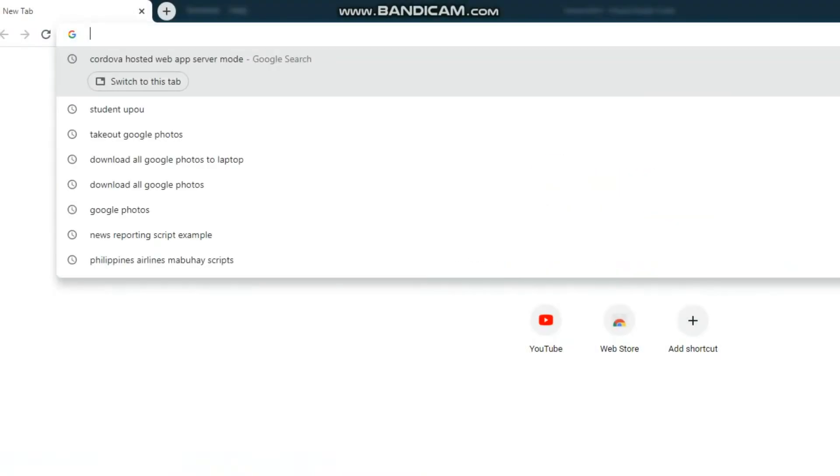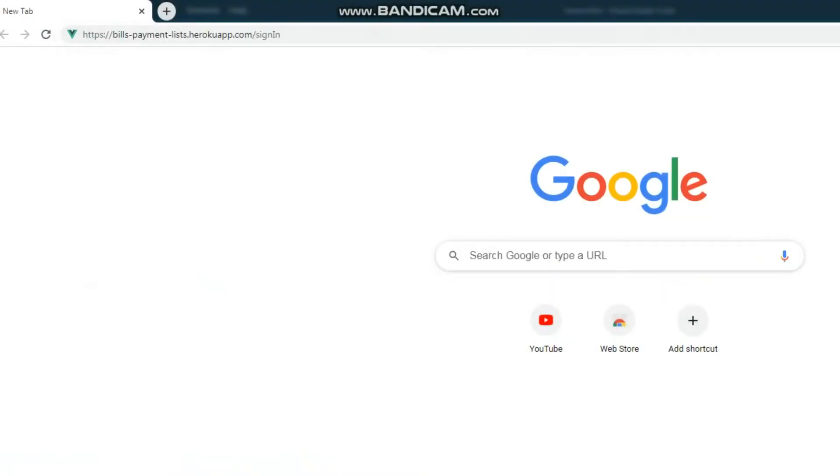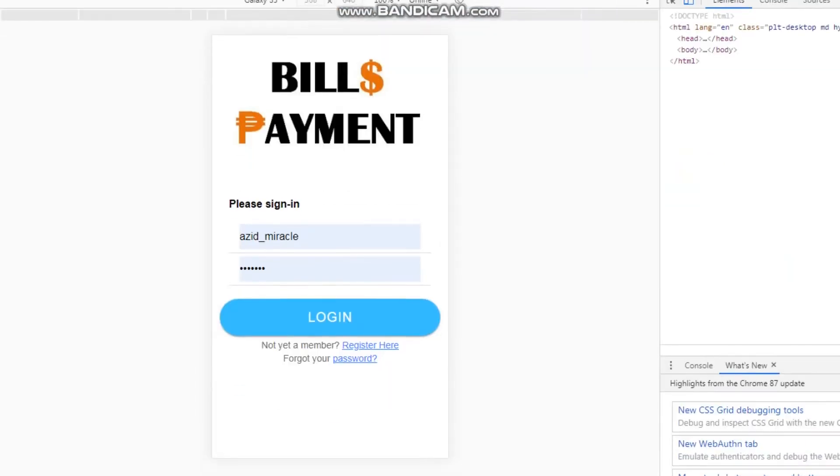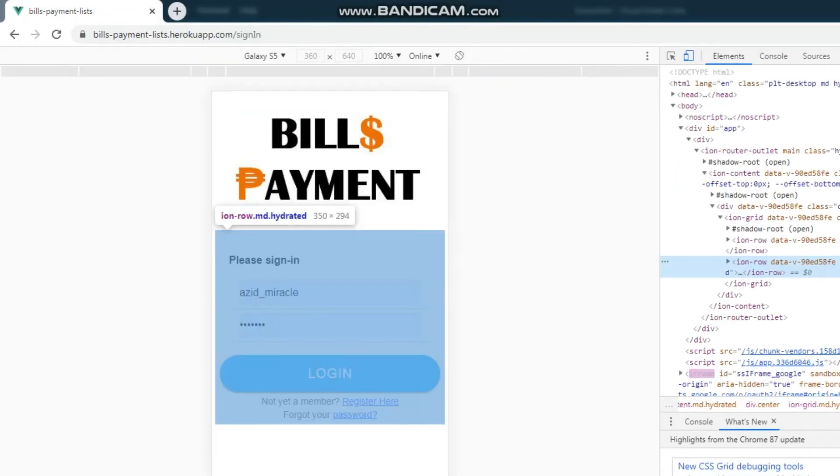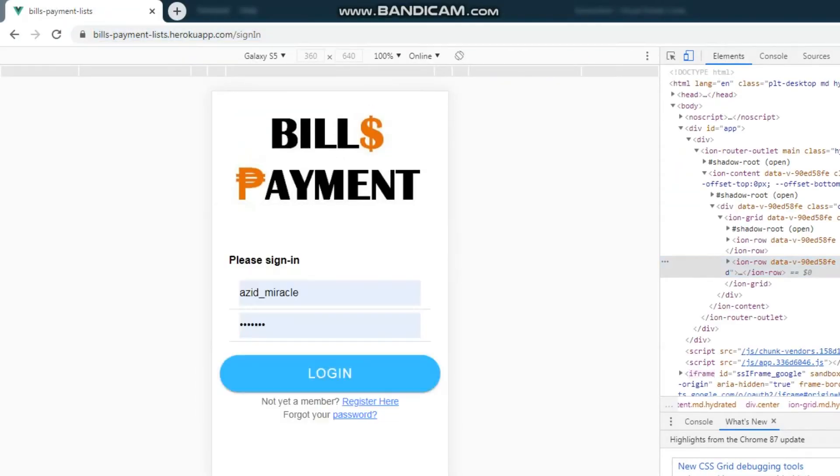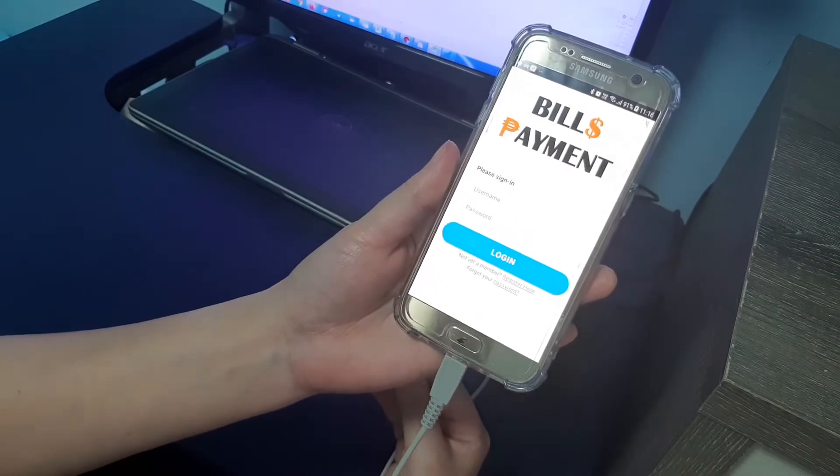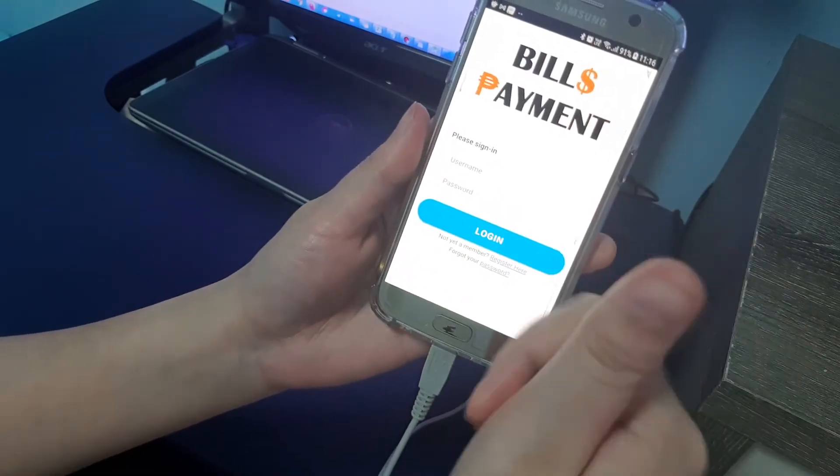In this video, we're going to demonstrate how to run a hosted web app in an Apache Cordova app. I have an existing web application hosted in Heroku, and I want to run it in an Android application.